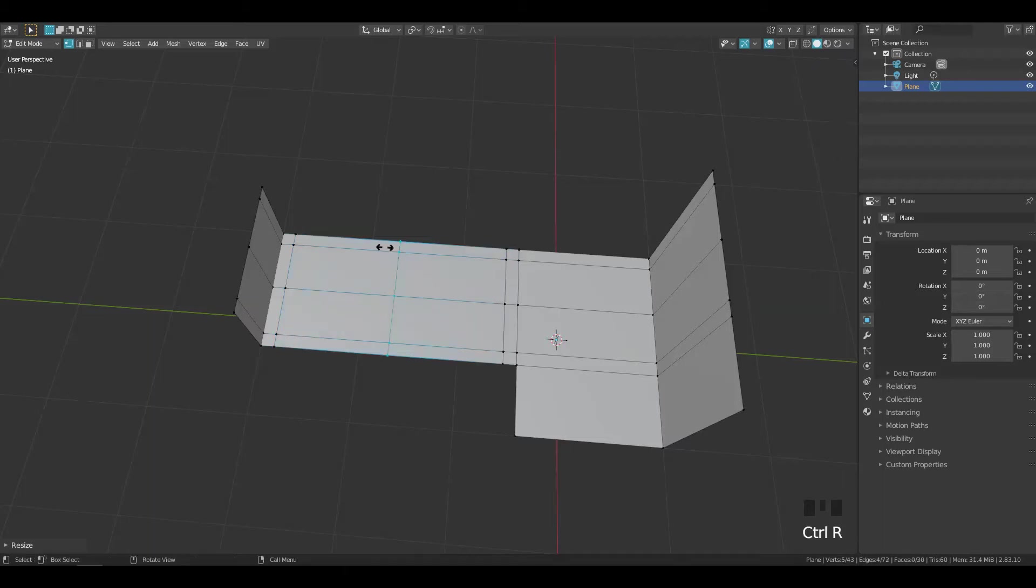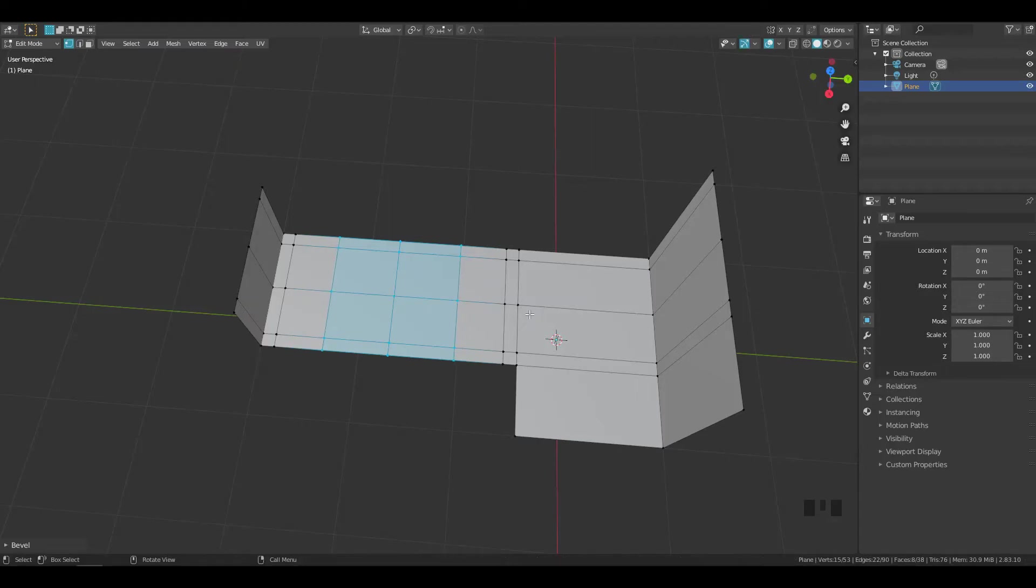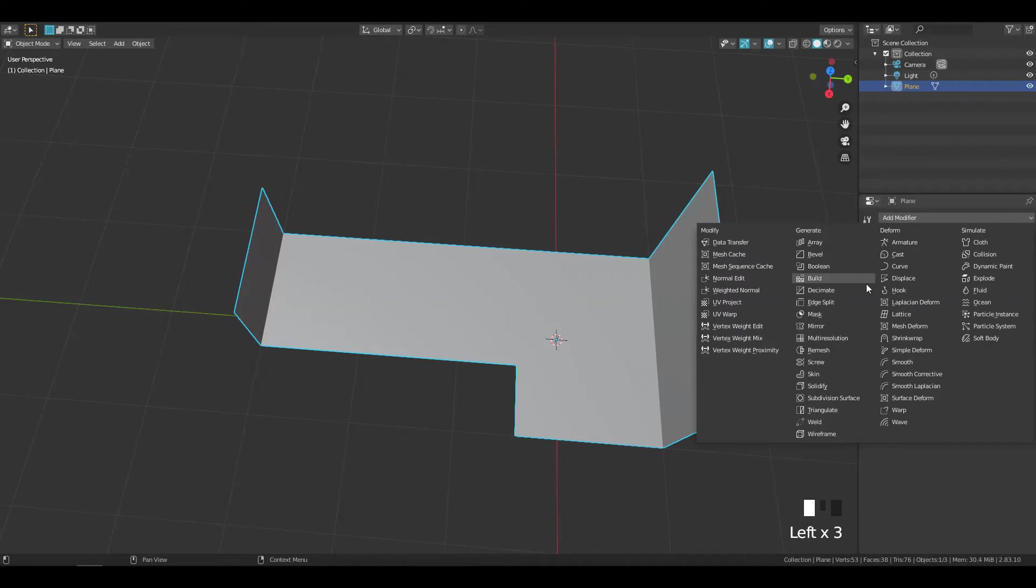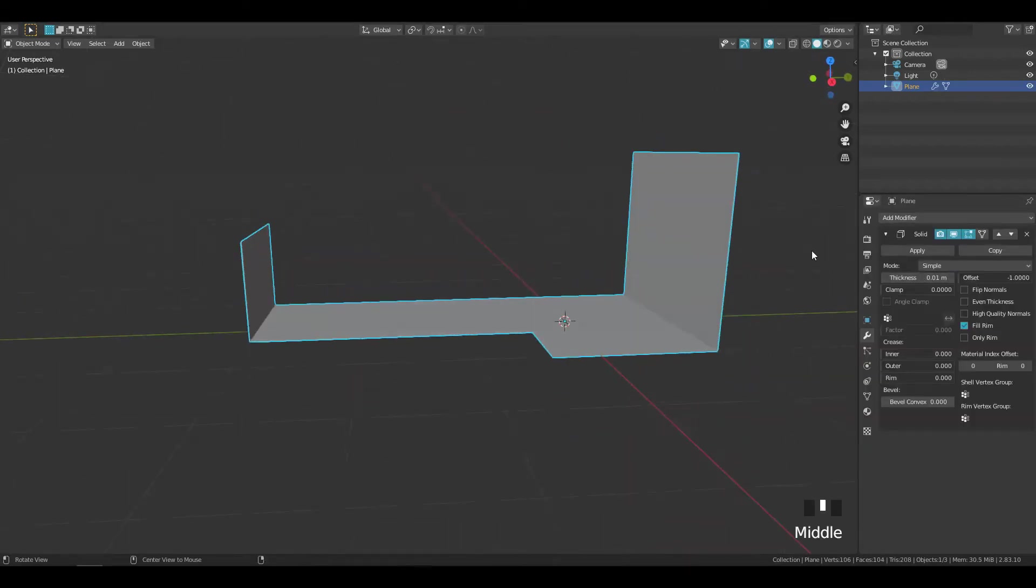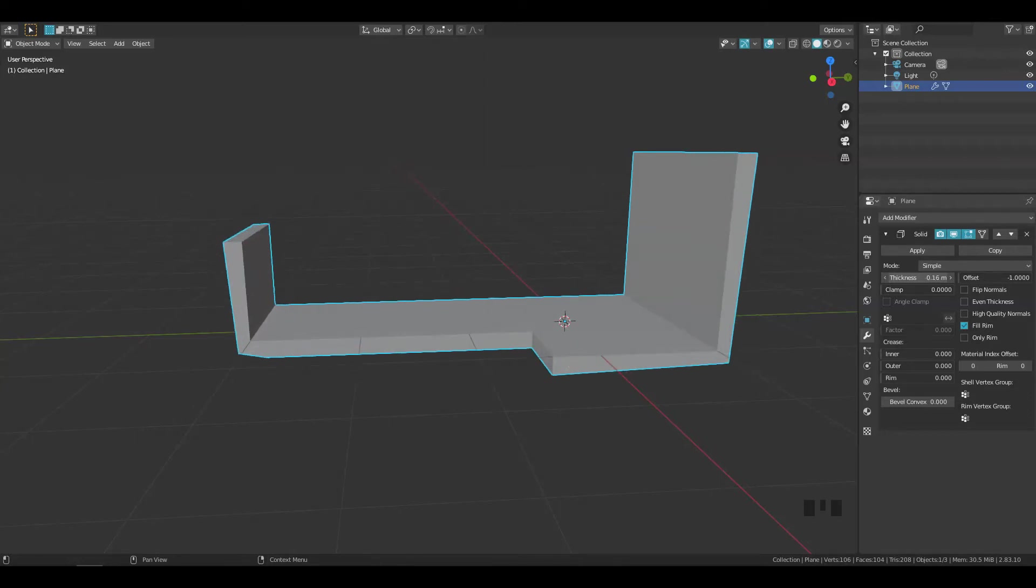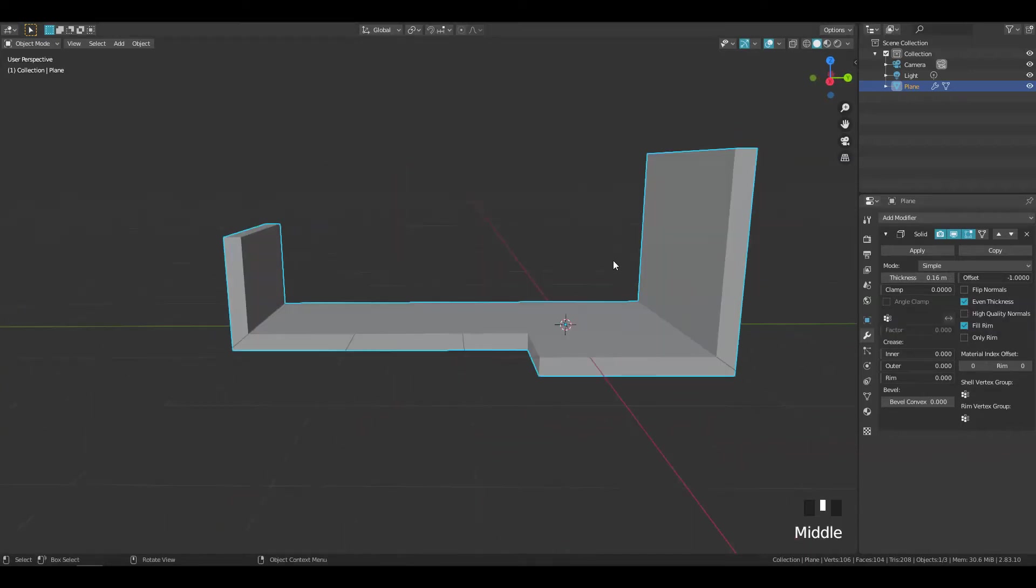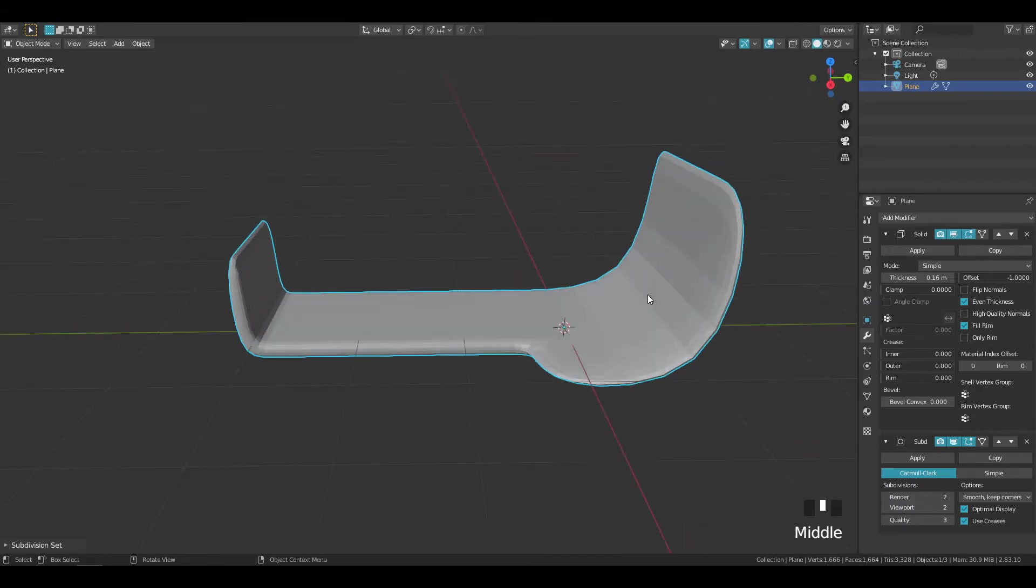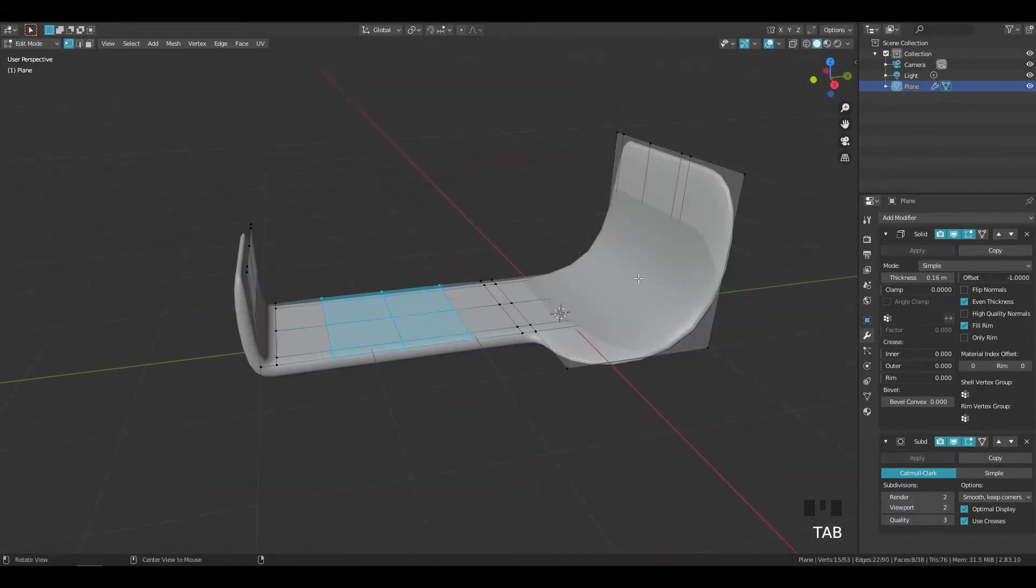Add a loop cut in the middle and bevel it. Go to object mode and add solidify modifier and make sure the even thickness is turned on. Add a subdivision surface modifier by pressing Ctrl plus 2. Go to edit mode.